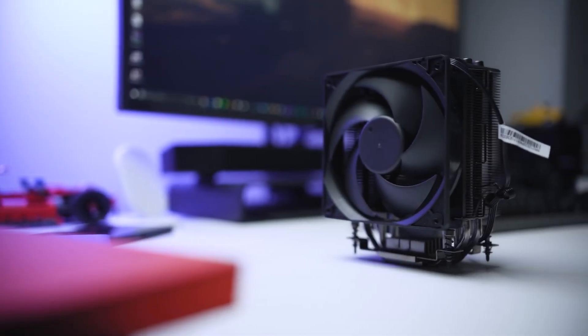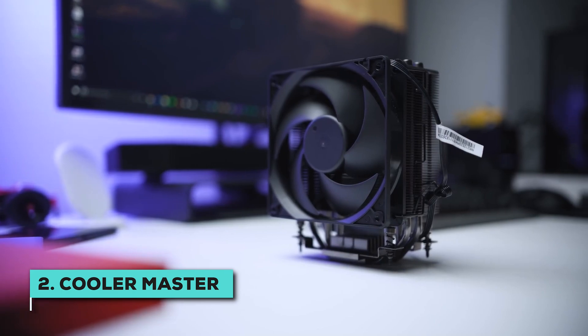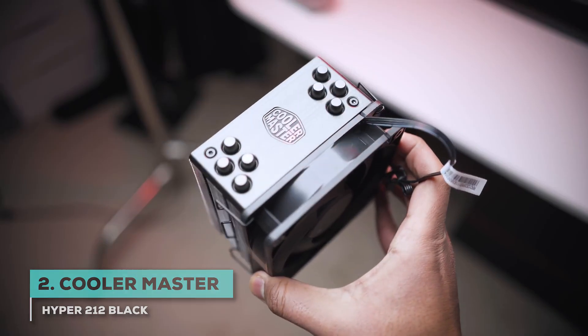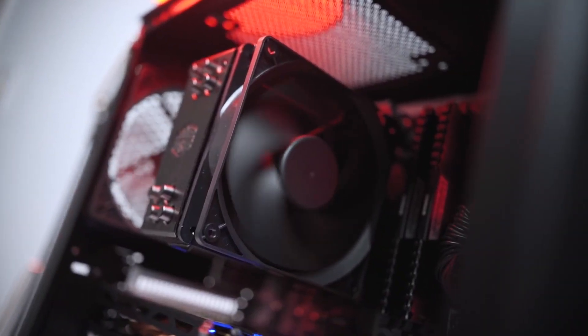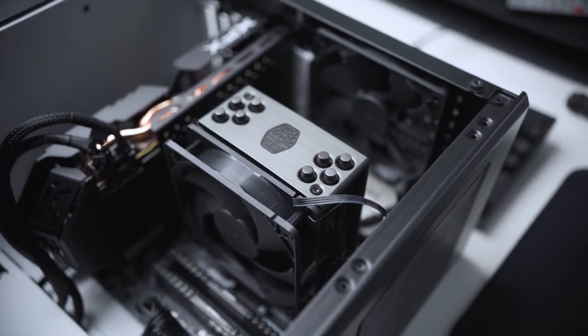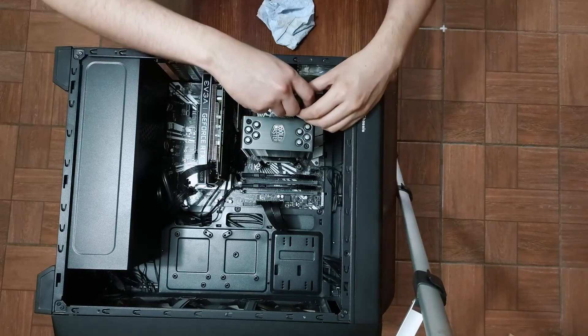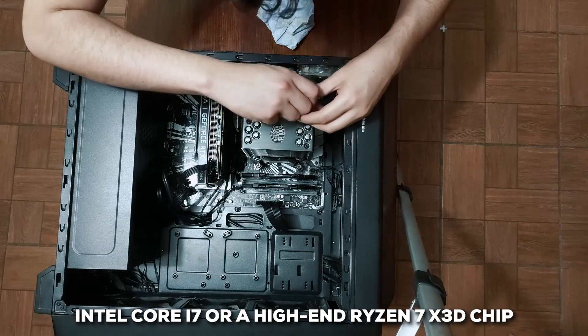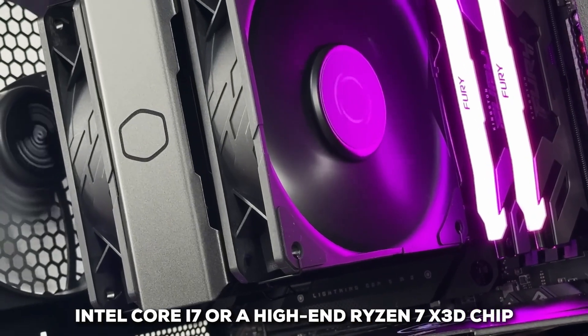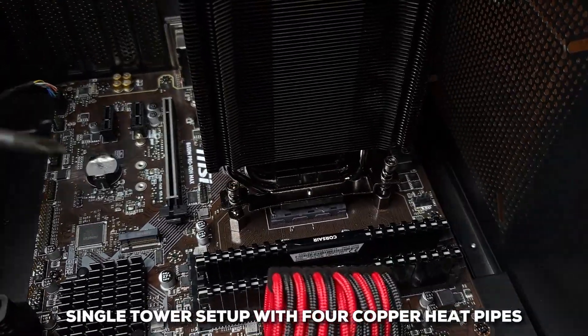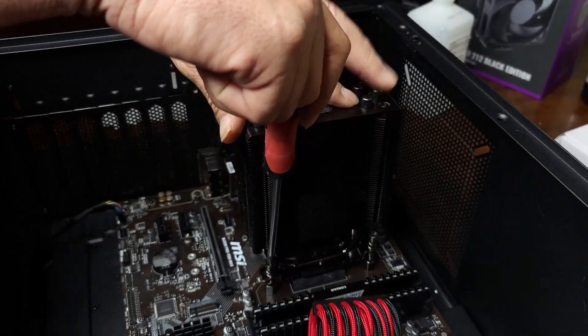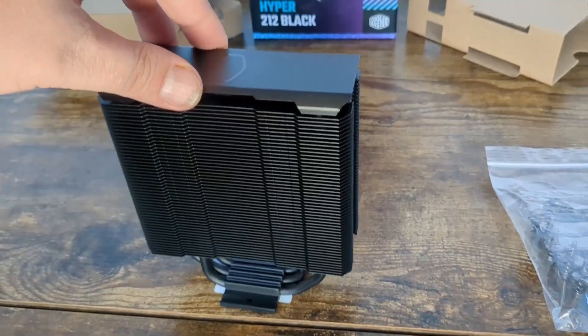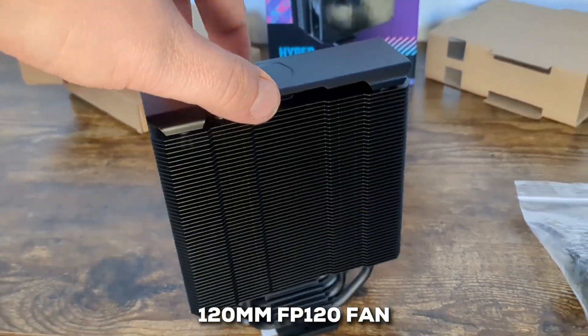And then we've got a name you've probably heard before, the Cooler Master Hyper 212 Black Edition. Seriously, the Hyper 212 series has been a go-to budget recommendation for years. It's practically legendary in the PC building world. This Black Edition carries on that legacy, offering solid performance that fits the bill for most everyday users and gamers. The general consensus is, unless you're running something really demanding like a top-tier Intel Core i7 or a high-end Ryzen 7 X3D chip, this cooler should handle things just fine. Its design is a classic single-tower setup with four copper heat pipes. Yes, the core design has been around for a while, but people still find it delivers effective cooling.